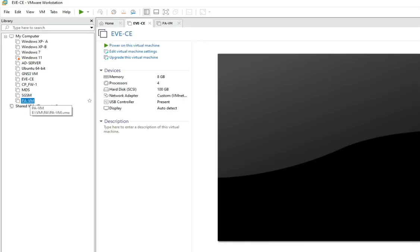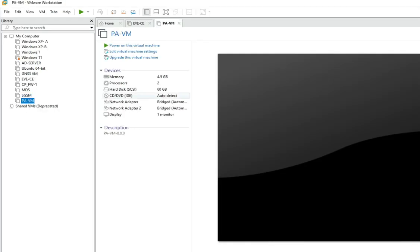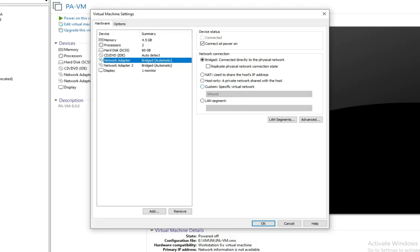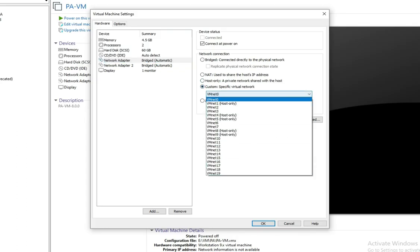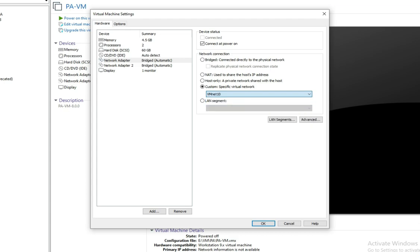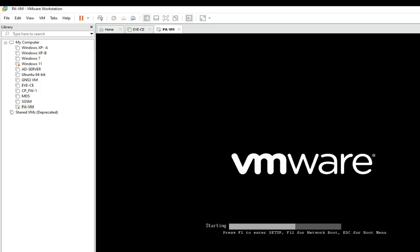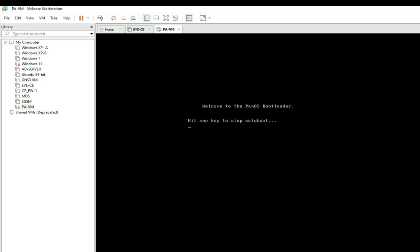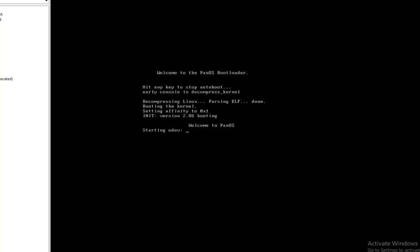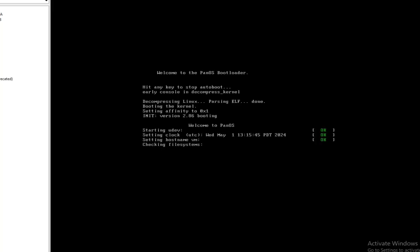Now you can see the VM has been created. Let's edit this virtual machine. We have to bridge this interface with my management interface — we have Net 10. Then click Power On. Now you can see it's getting installed on your VM.